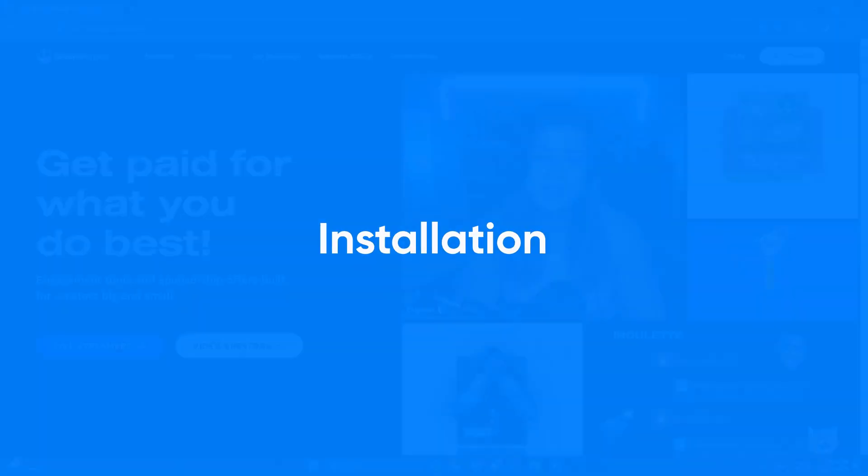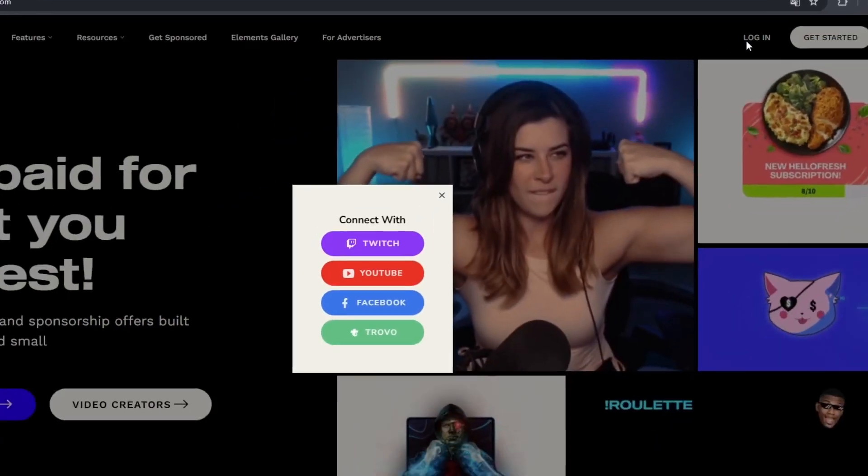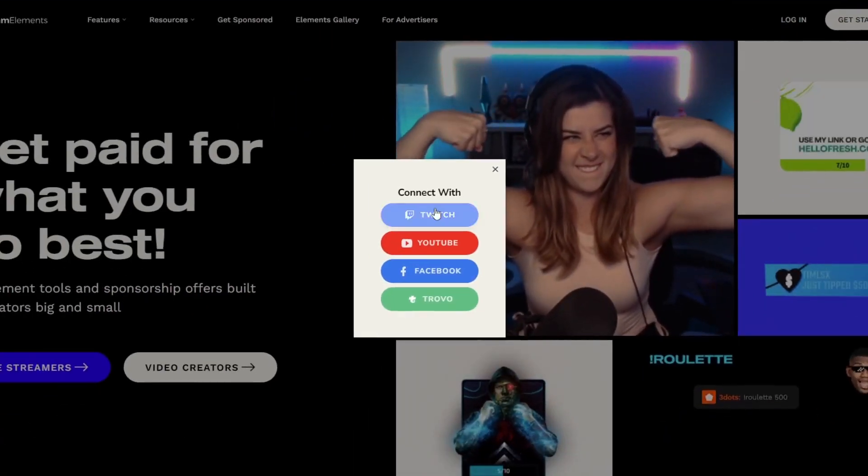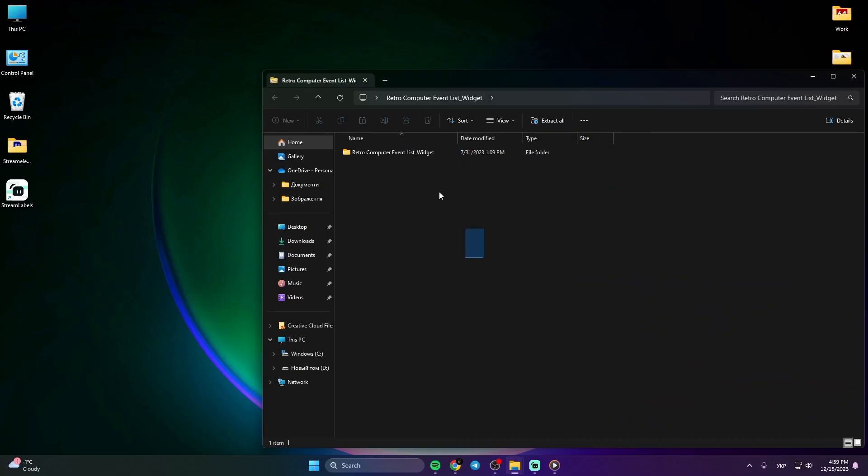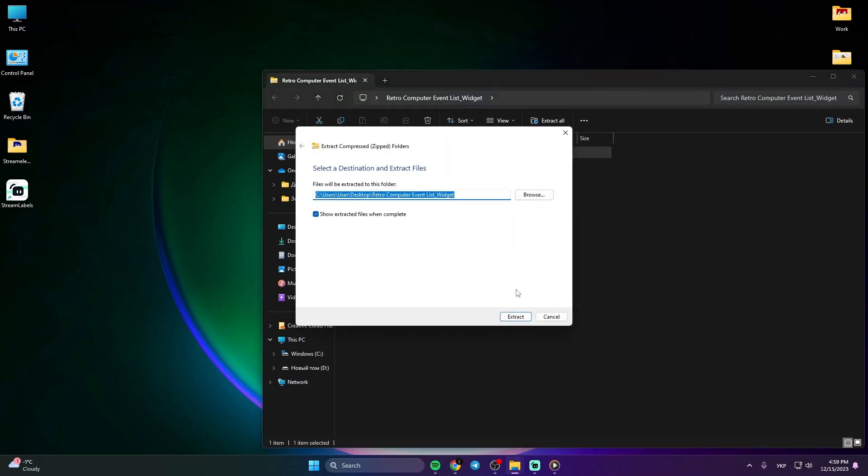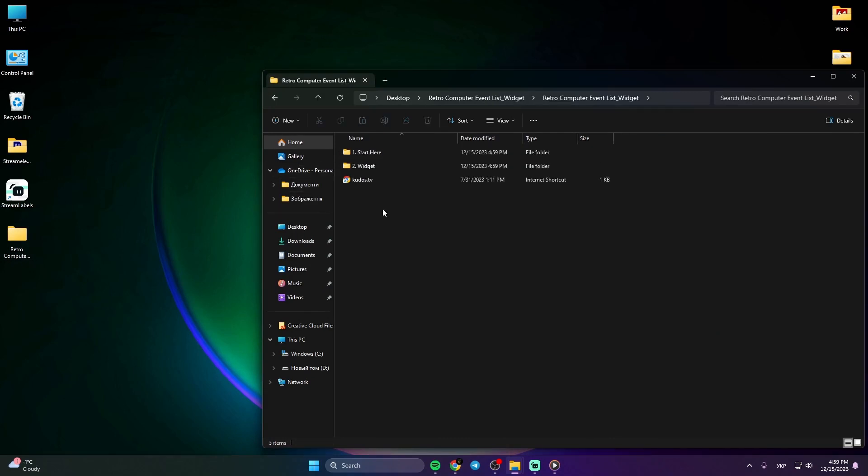Installation. Start by logging into StreamElements with your YouTube or Twitch account. Next up, download and unzip your widget package. In the widget folder, locate the file for your streaming platform and double-click to install it.